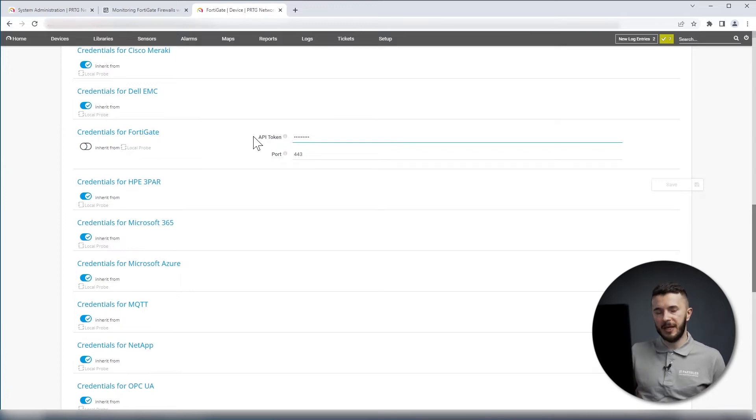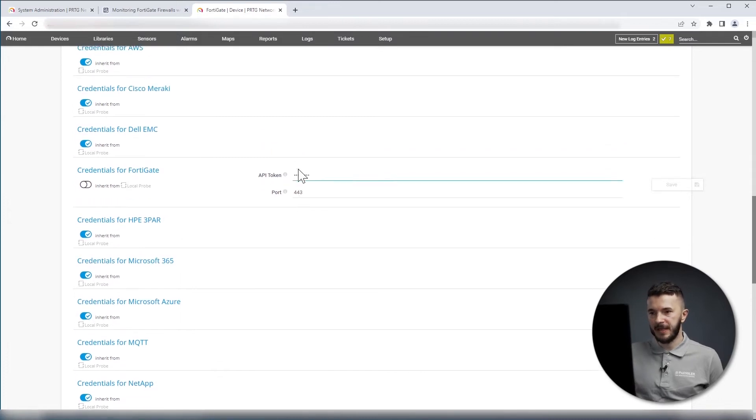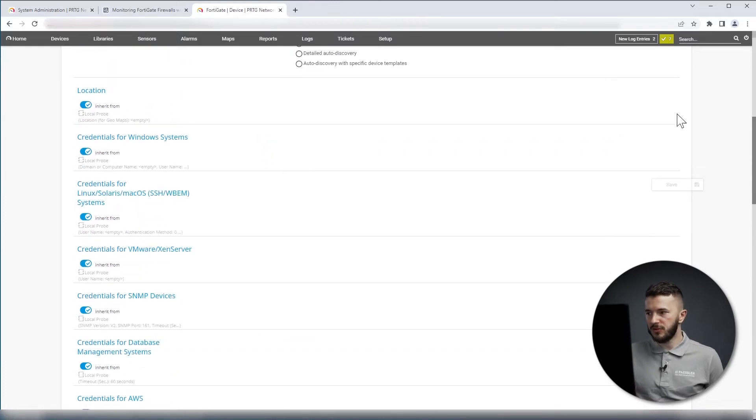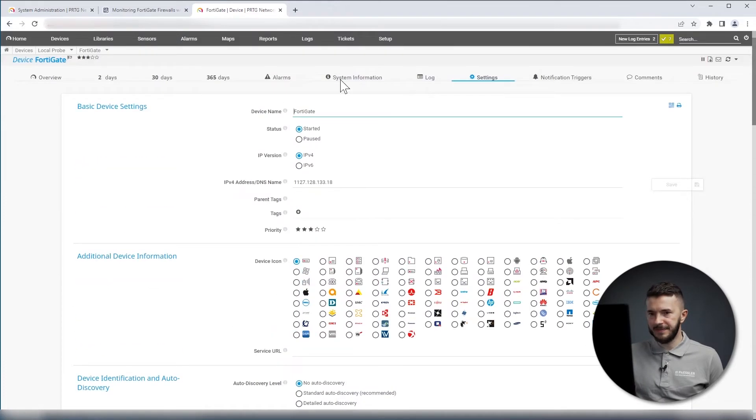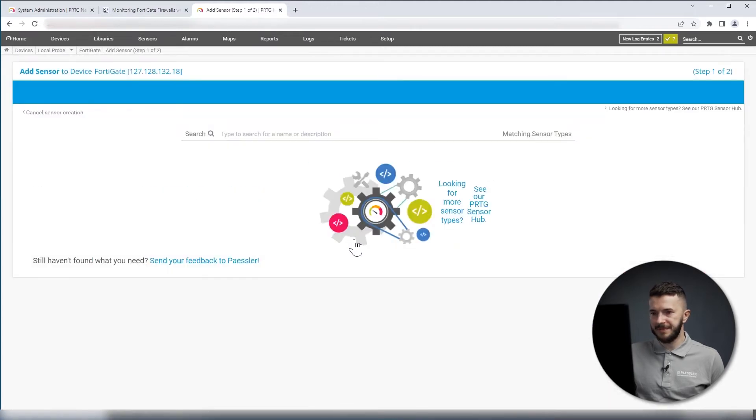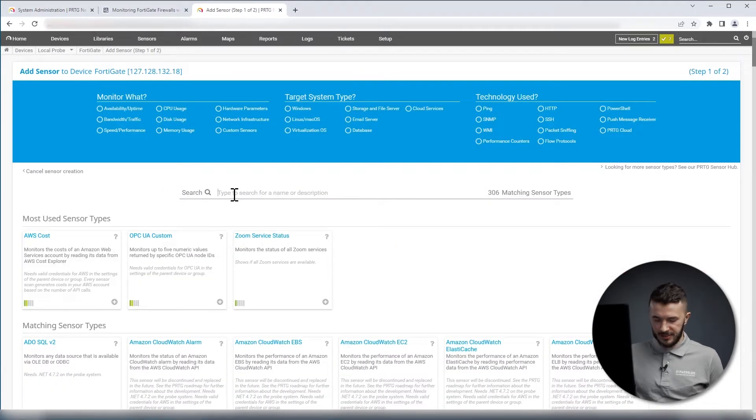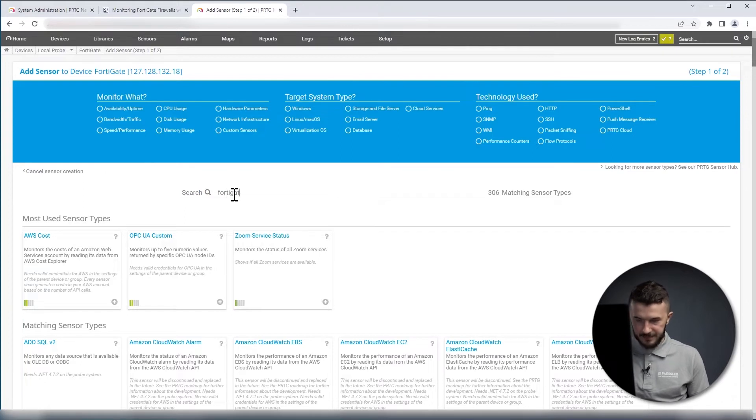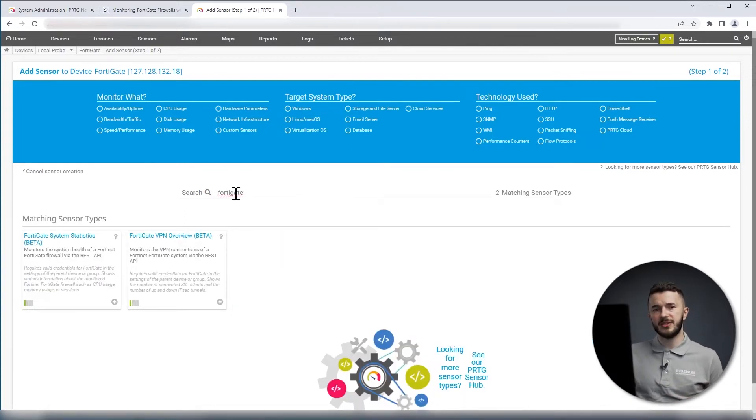Now once we have API token, we can add two FortiGate sensors. I will go to my FortiGate device, I click on Add Sensor, I search for FortiGate, and as you can see, we have two sensors here.